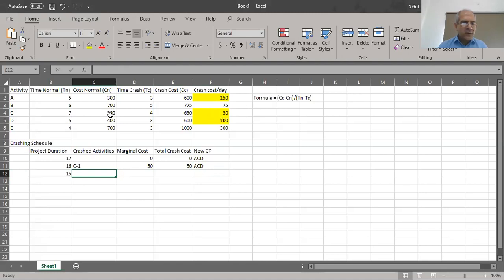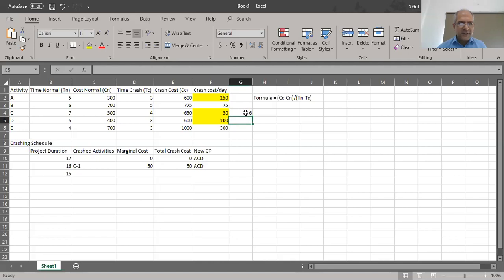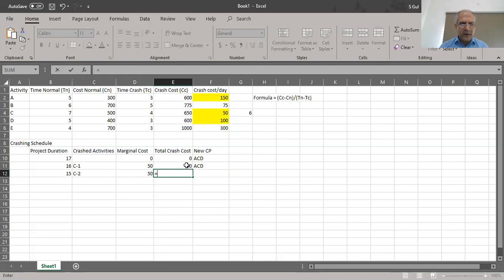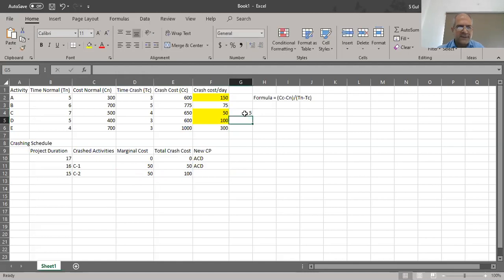We crash activity C for the second time, bringing it from six to five days. The marginal cost is $50 again, making the running total $100. C has now been reduced from its original seven days down to five days. Going back to ProjectLibre and updating C to five days, we notice that all activities are now showing as red — meaning all paths have become critical.